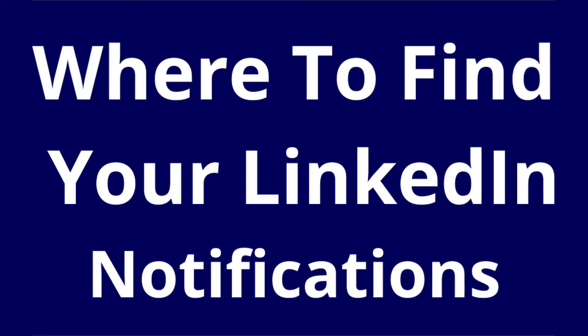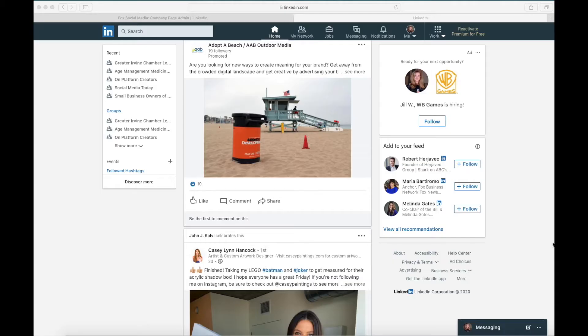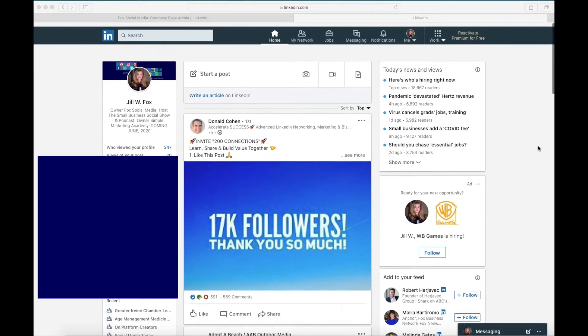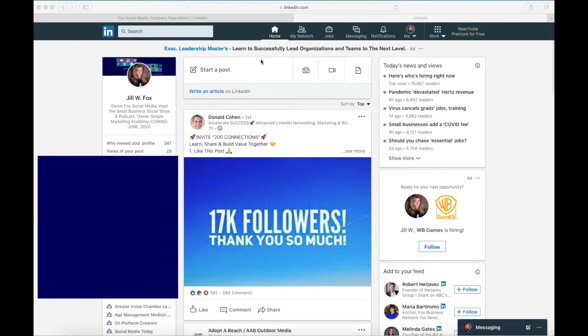In this video we're going to learn how to check our notifications on LinkedIn and this is not difficult at all. So you're going to log into your LinkedIn account which is always going to bring you here to your home section and then you're going to go over to where it says notifications.